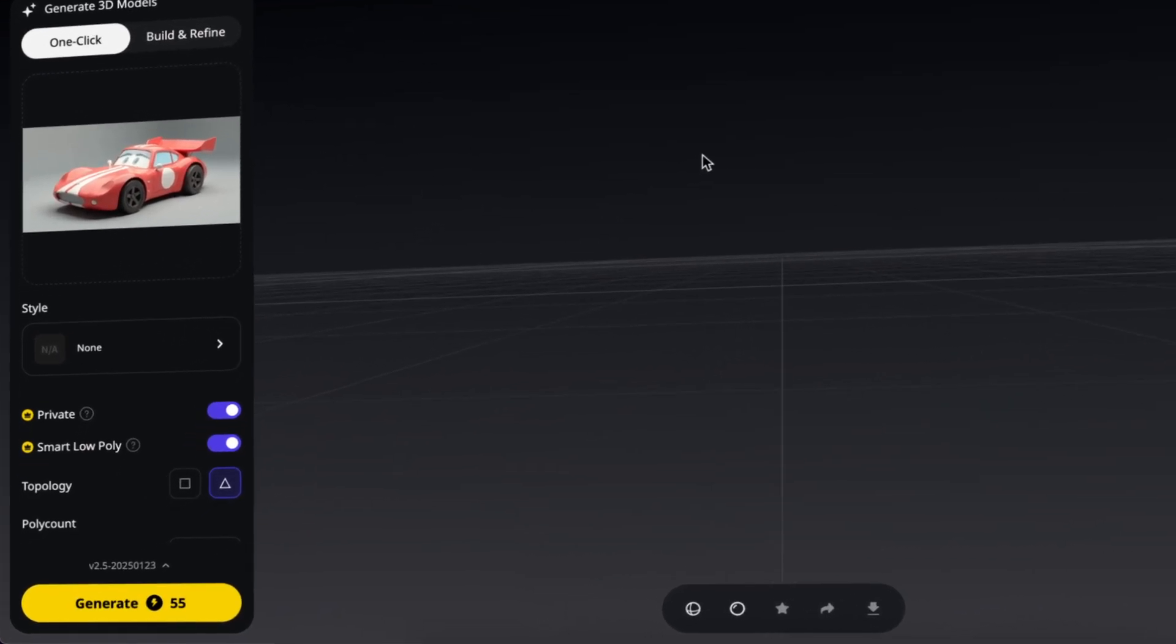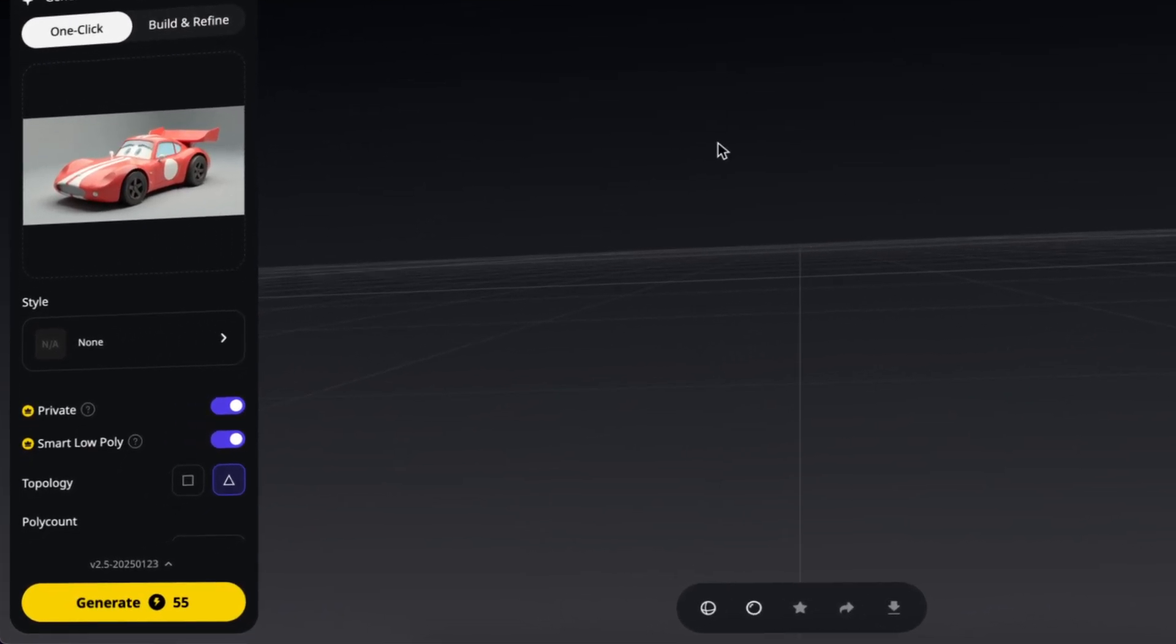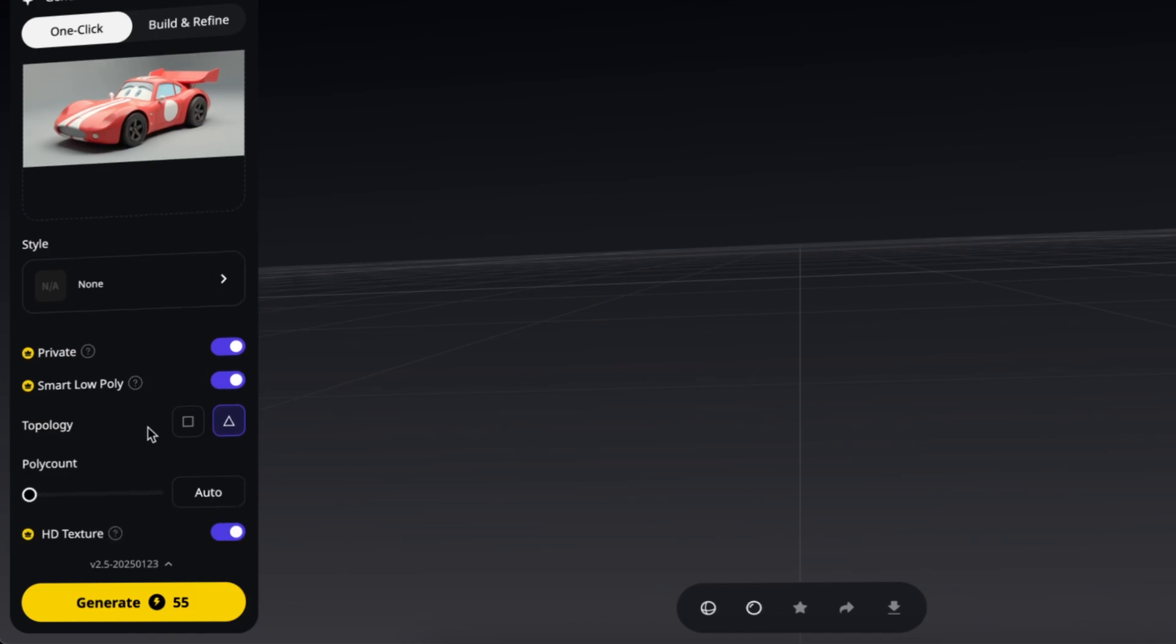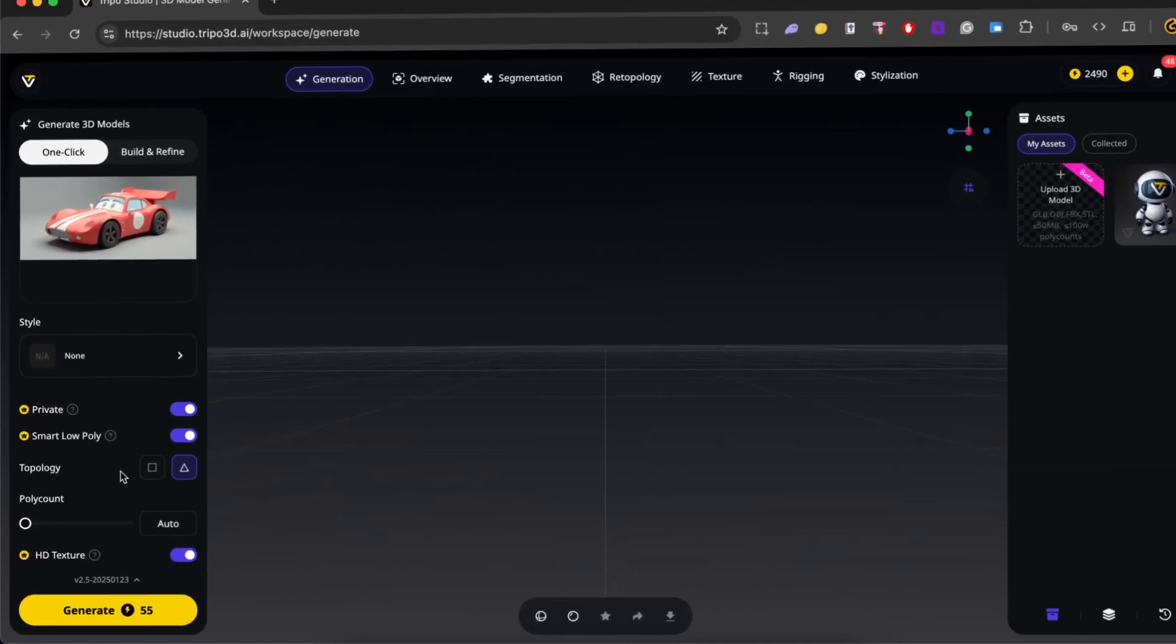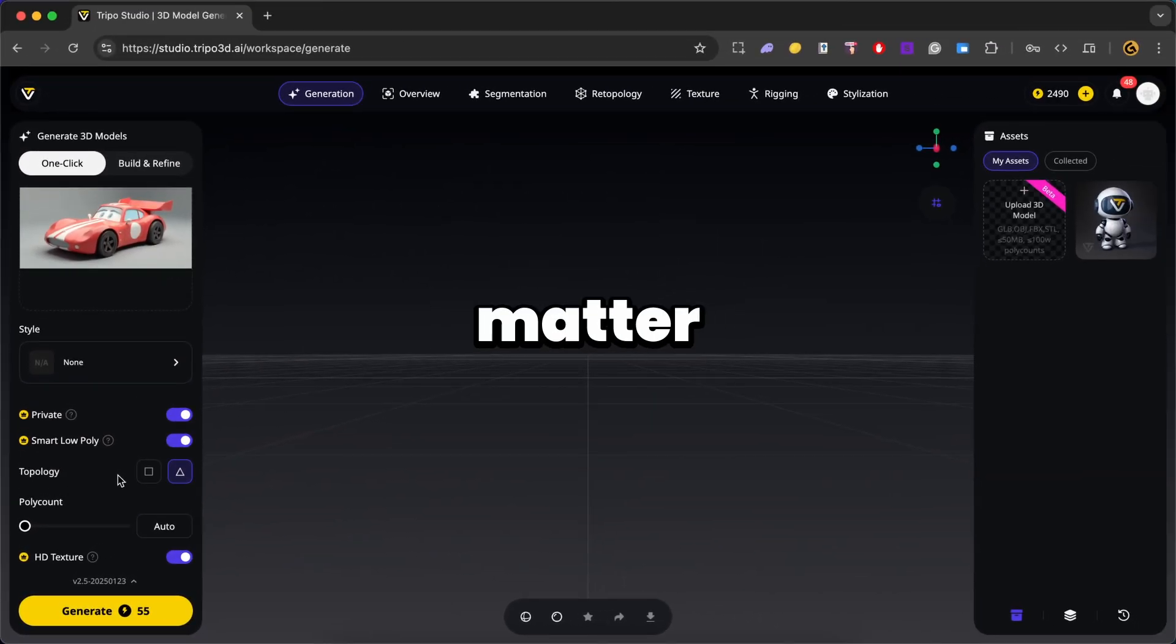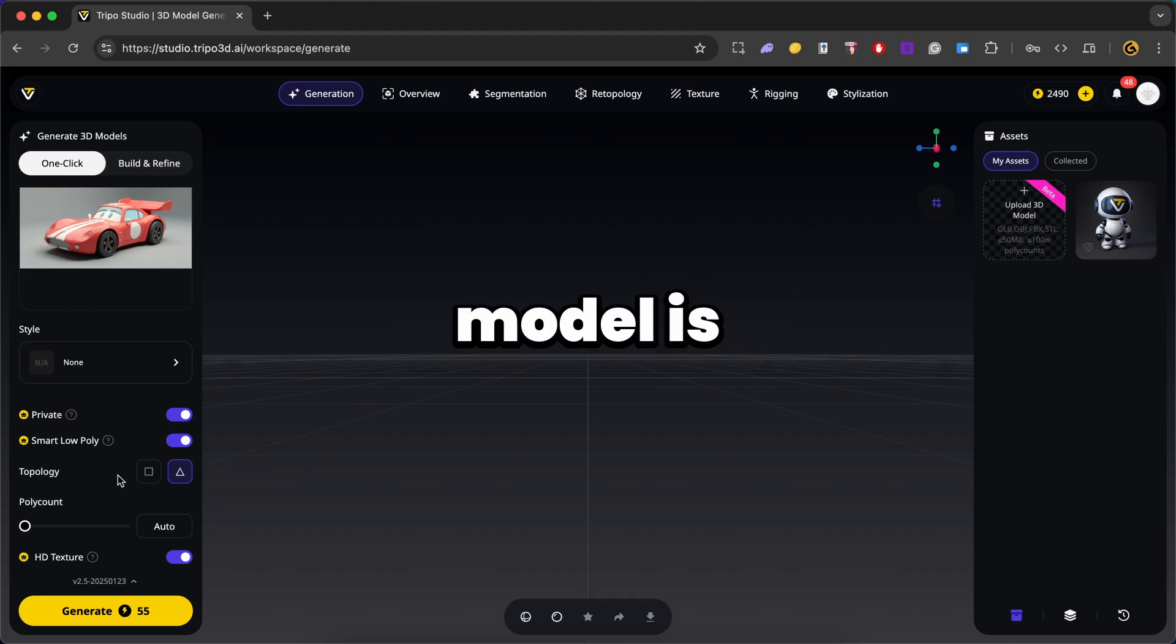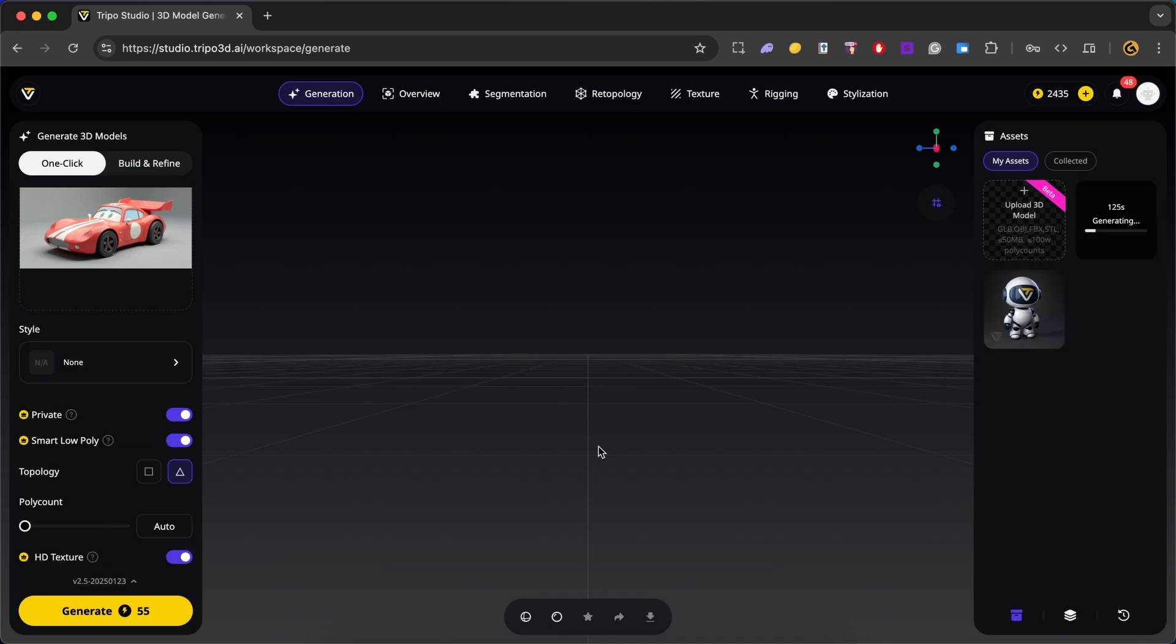So over here, we have private. Now private keeps your model visible only to you and not used for AI training. Alright, so we have smart low poly. This helps reduce poly count while keeping the shape clean and usable. Topology lets you control mesh structure for better compatibility. And finally, we have HD texture. This keeps the model looking sharp and detailed. Now this matters because it gives you control over how optimized and game ready the model is.